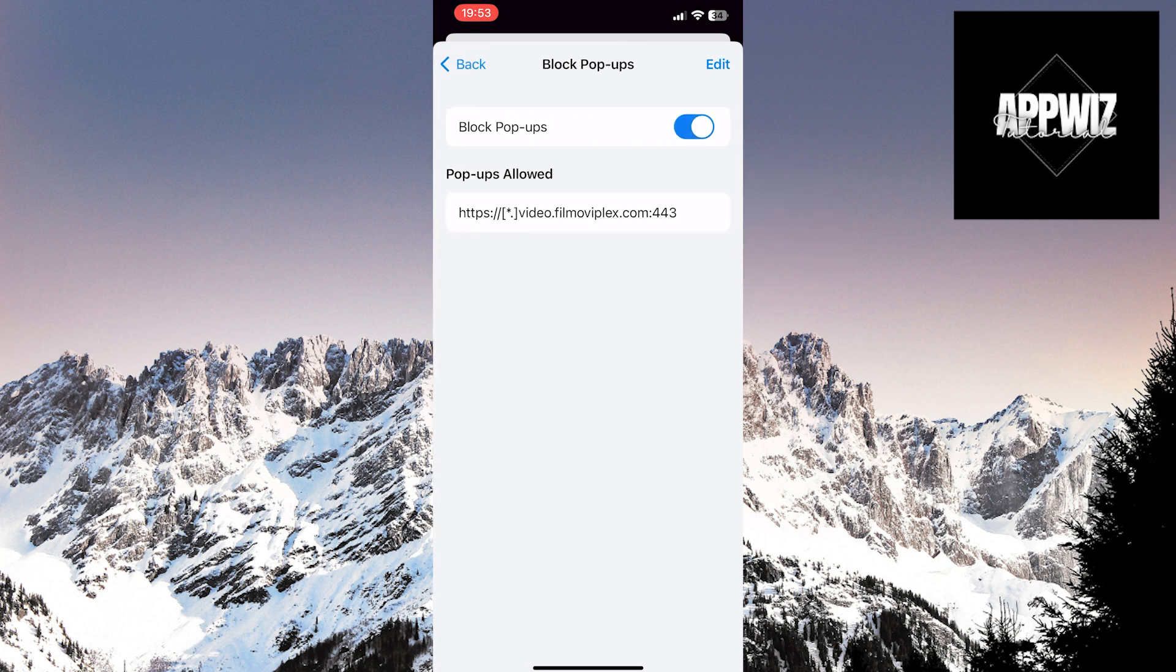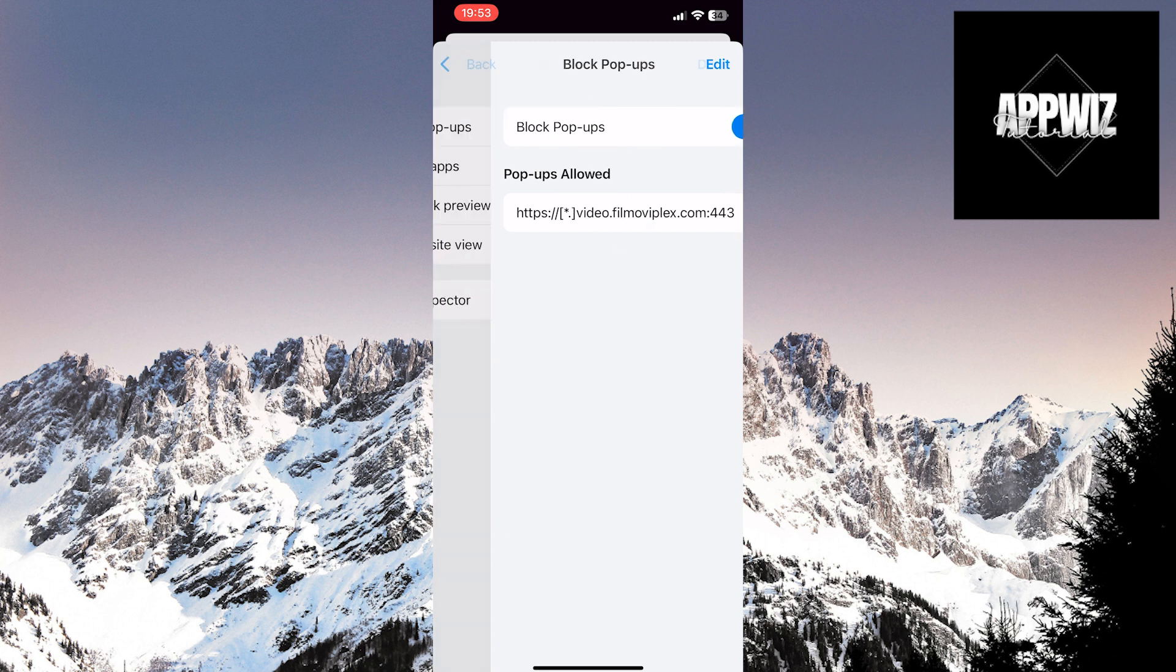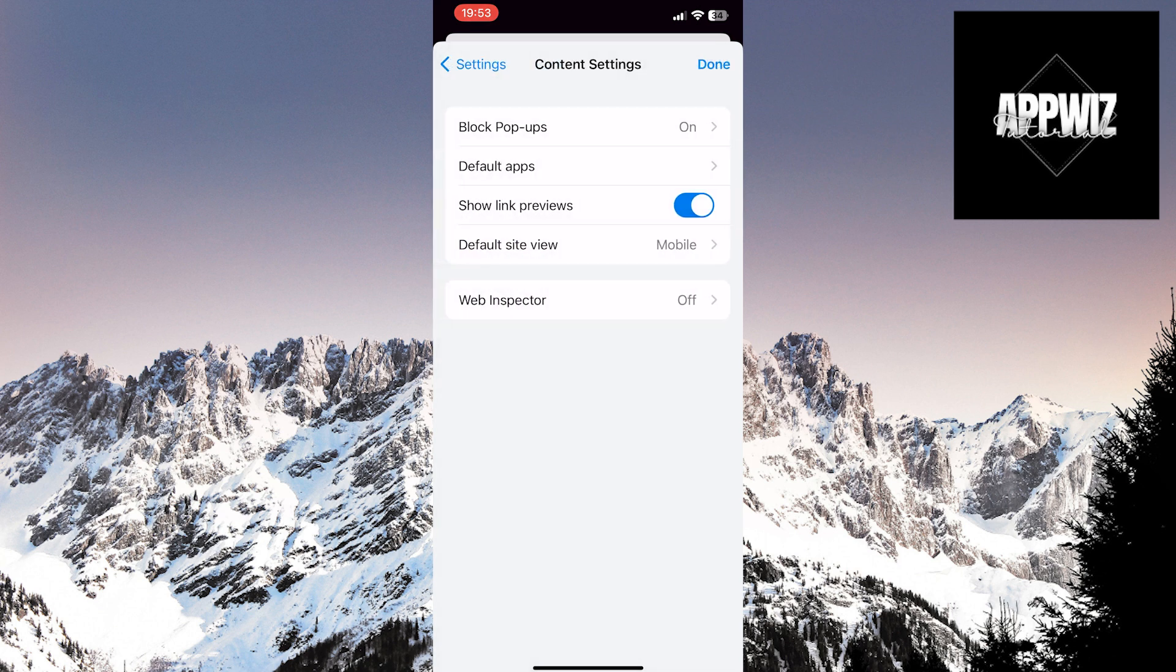Click on the Back option in the top left corner of the screen. Then Done in the top right corner of the screen, and that's it.